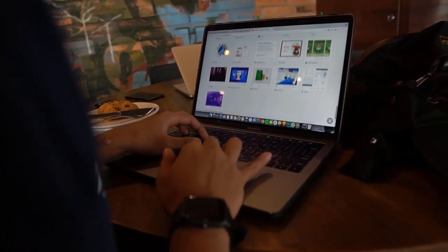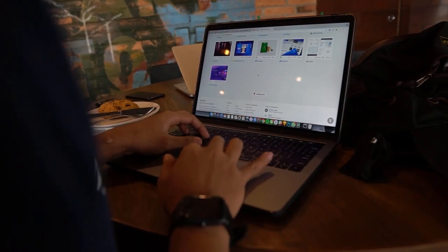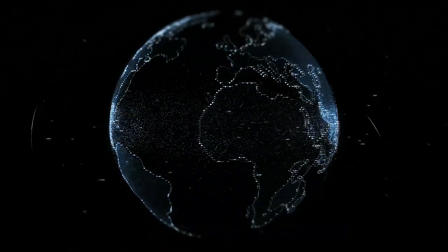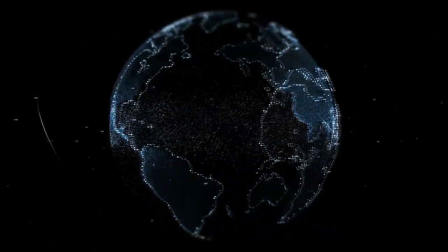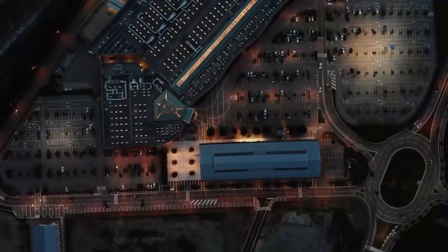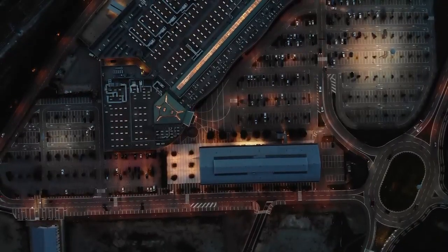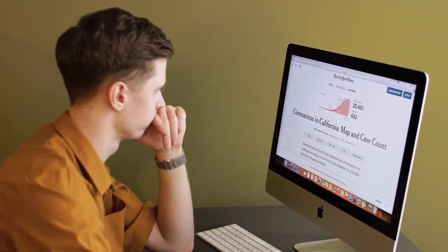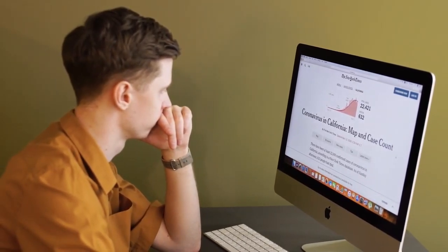Figma is an incredibly powerful design tool that allows you to bring your creative ideas to life, whether you're a seasoned designer or just starting out. This tutorial will guide you through the step-by-step process of creating a stunning landing page, so let's dive in.